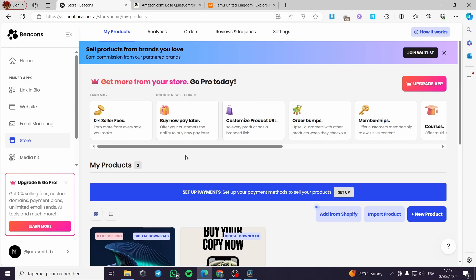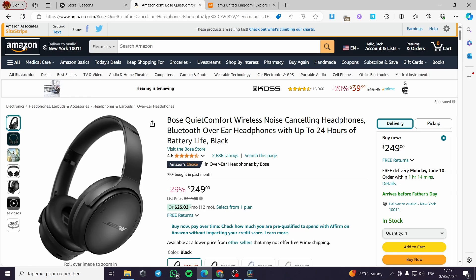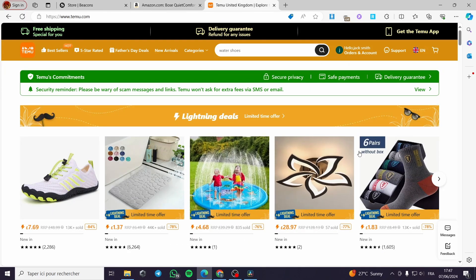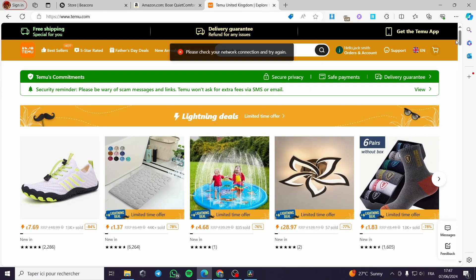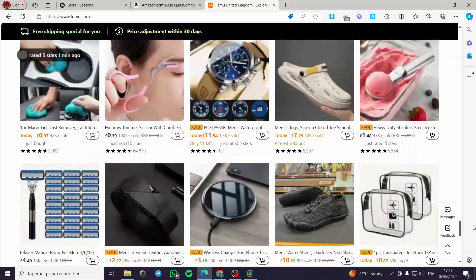Now I'm going to use a simple method for affiliate marketing. All you have to do is sign up for the affiliate programs — from Amazon for example, or Temu. I'm going to show you how you can join the Temu affiliate marketing program.